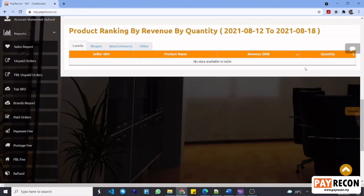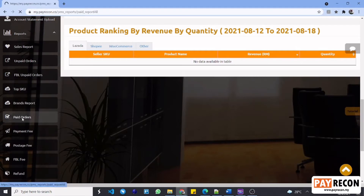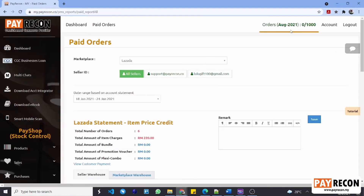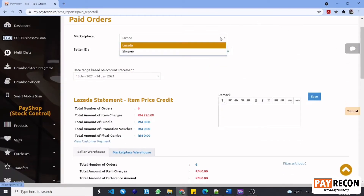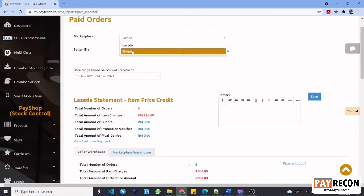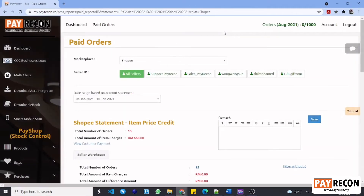Part 2: Payment knockoff. To make payment knockoff, first go to the paid orders report. Choose your marketplace — for instance, we are going to choose Shopee. From here, you can also filter by the specific seller ID that you wanted.